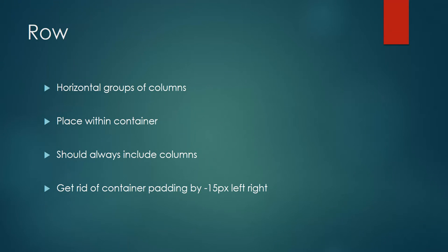The importance of using a row is that it takes minus 15 pixel margin from left and right, so that you can get rid of the container padding that is 15 pixels.